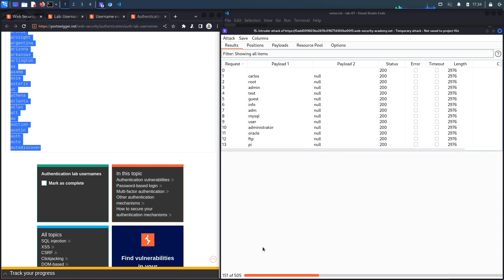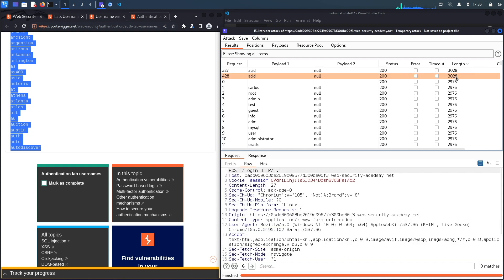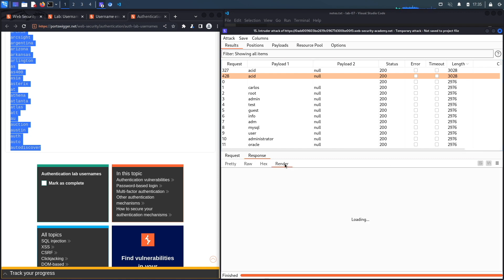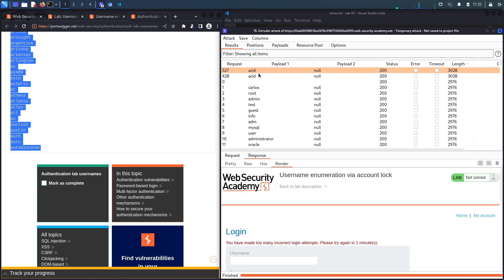And we're getting 200, okay so this is good. Let's wait for it to perform all 505 requests and then we'll see if it outputs a different length or a different status code that could potentially help us out when it comes to the username enumeration. Okay so the status code is unlikely to change. Let's look at the length over here. So you could see acid has different length than the rest of them. So let's look at the response and render, and here we go, it says you've made too many incorrect login attempts. So if you try an incorrect username or an invalid username you won't get locked out, but if you try a valid username you will get locked out, and so the valid username over here is acid.